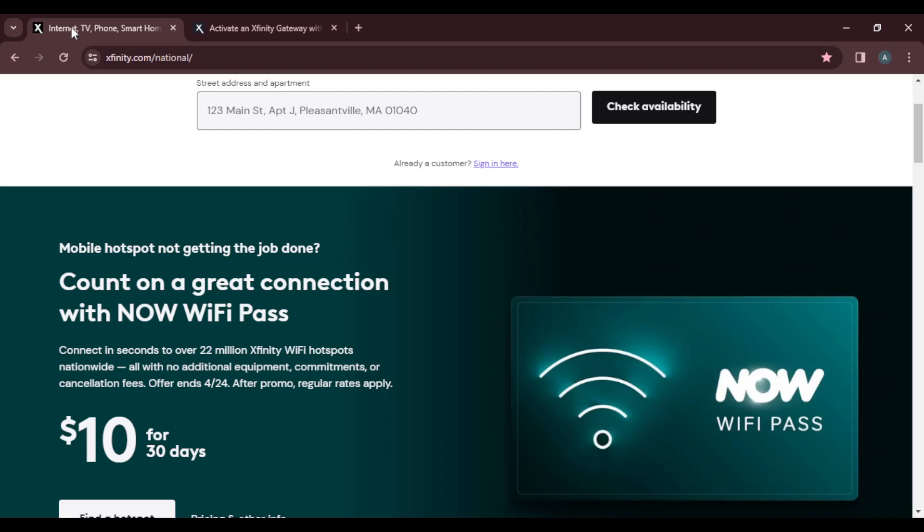Launch the browser of your choice and type in xfinity.com. Once you do that, it's going to take you to the official website. At the top right corner, follow the on-screen prompt to sign in. Once you sign up, go ahead and create your Xfinity user ID and get your details set.